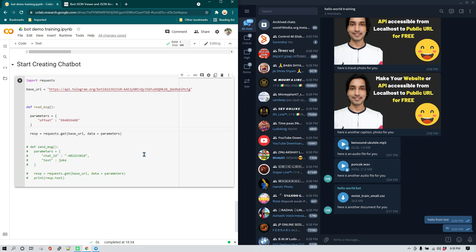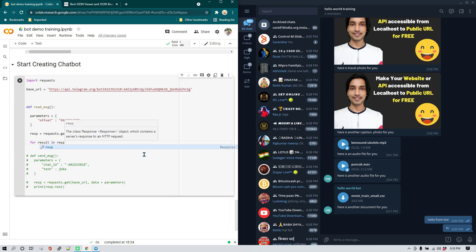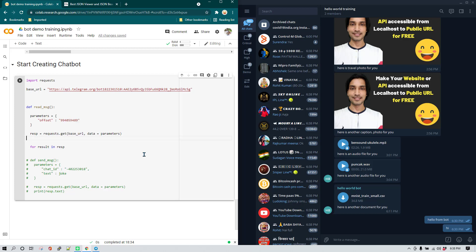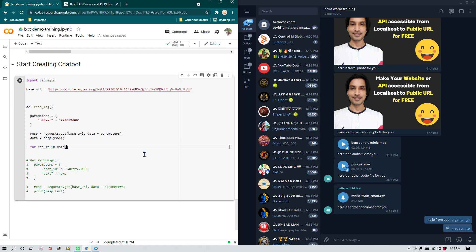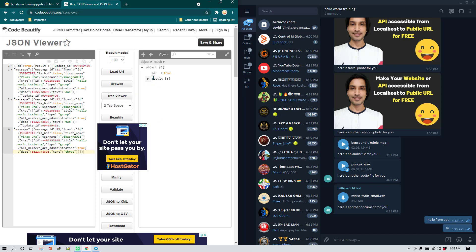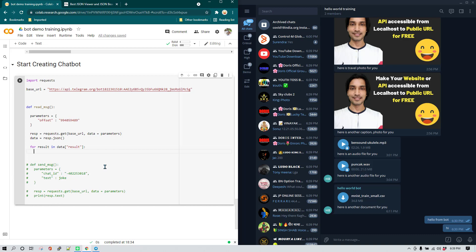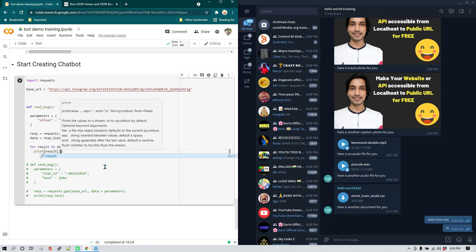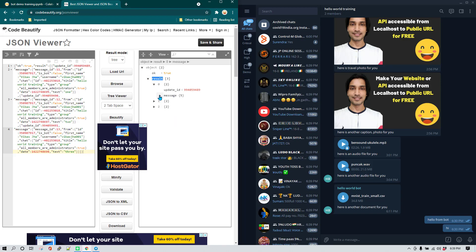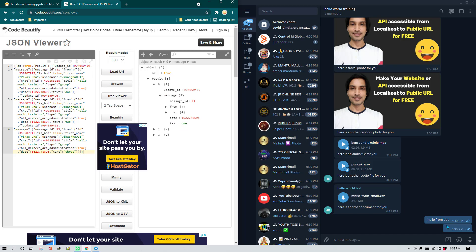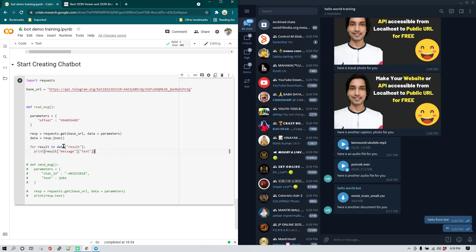Since we know Python dictionary handling, I'll create a for loop: first convert the response to JSON by calling 'response.json()' and store it in a 'data' variable. Then from 'data' we get 'result', and for each result we run the loop. Inside the loop, we access 'result['message']['text']' to get the text value being sent in the group.